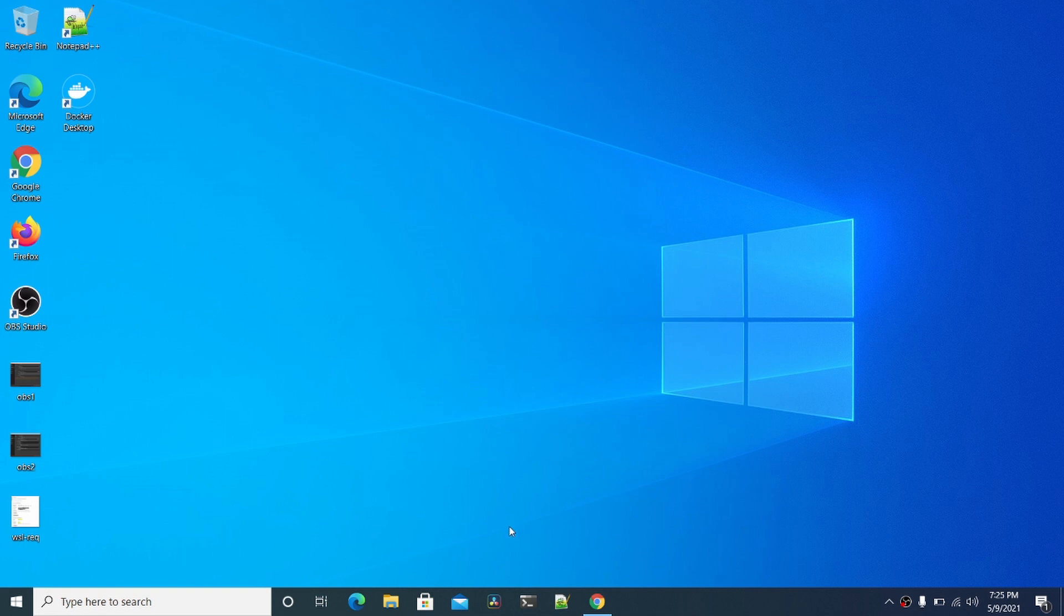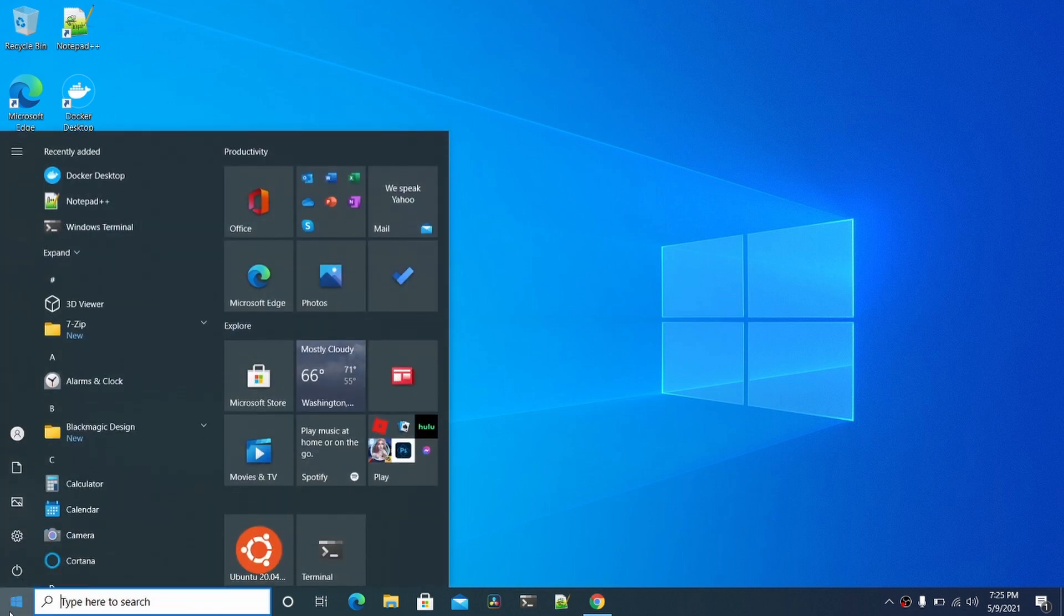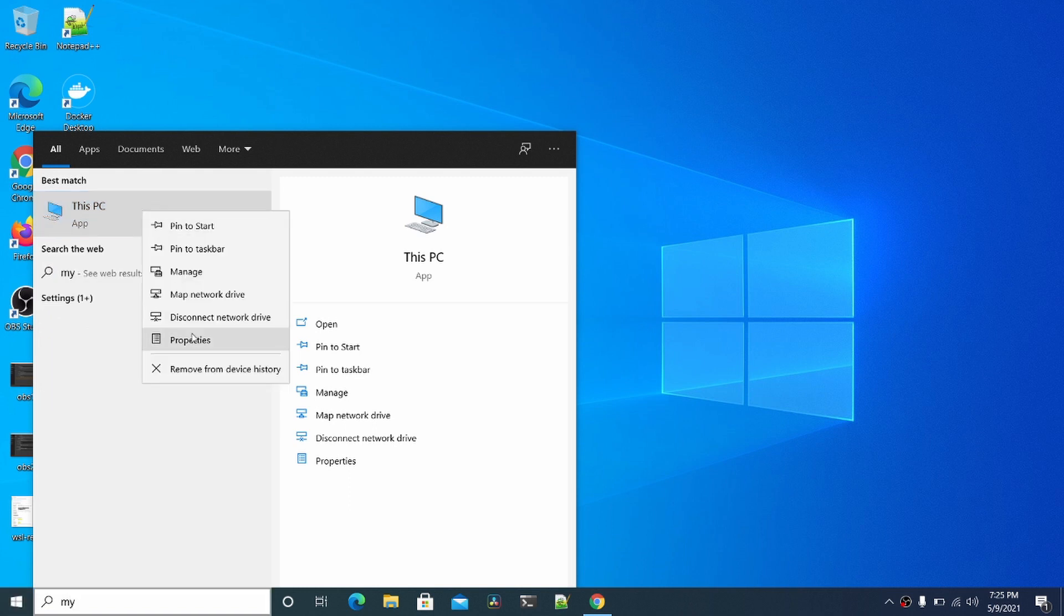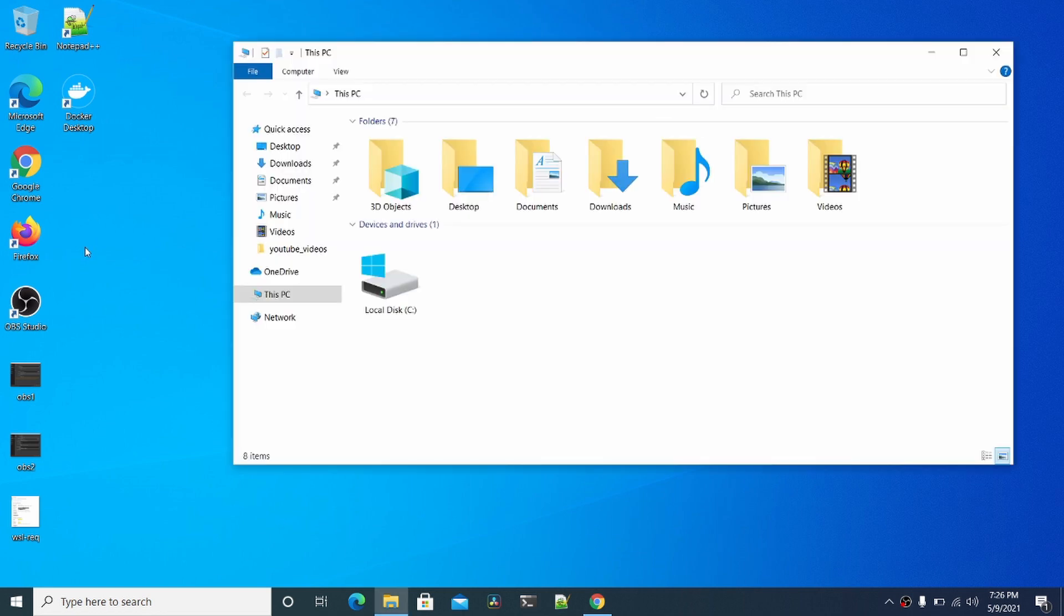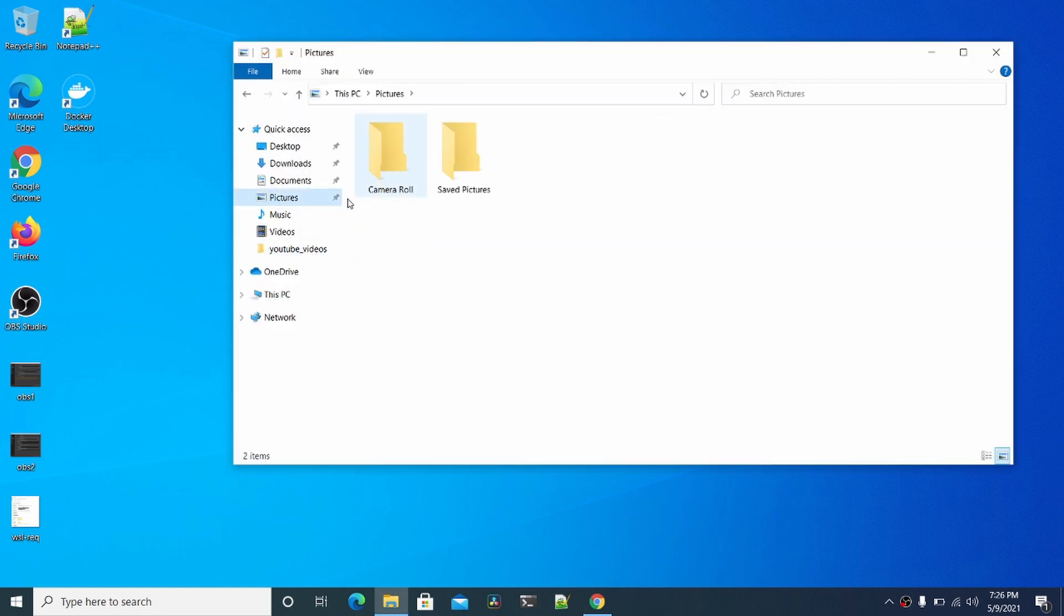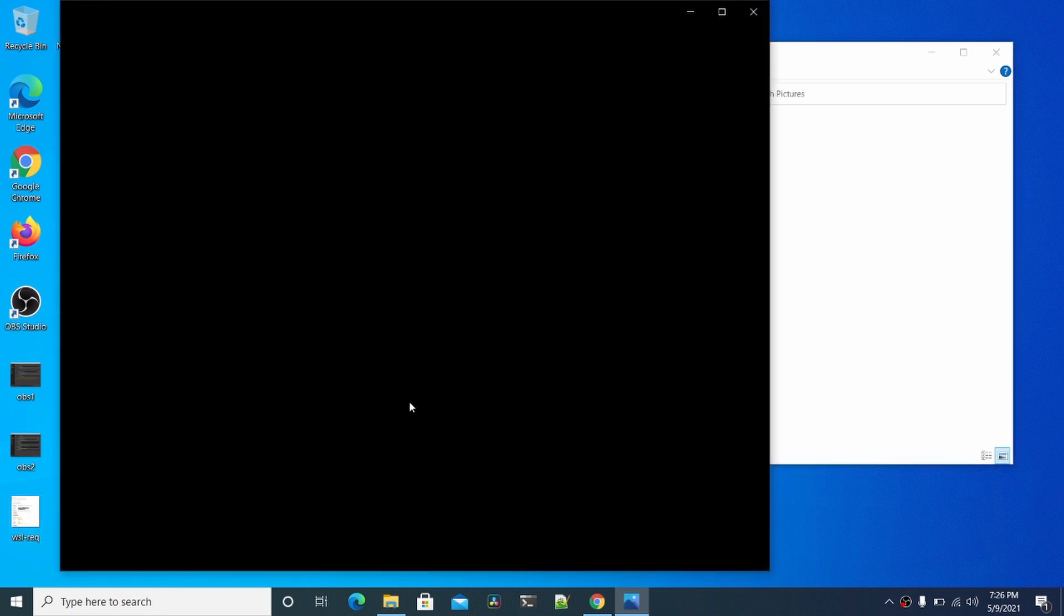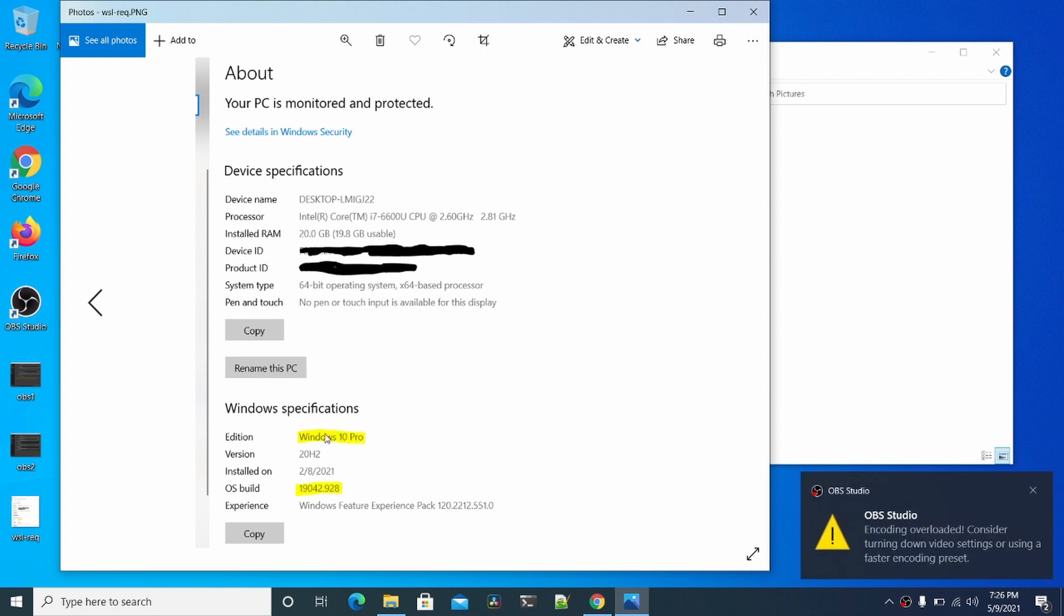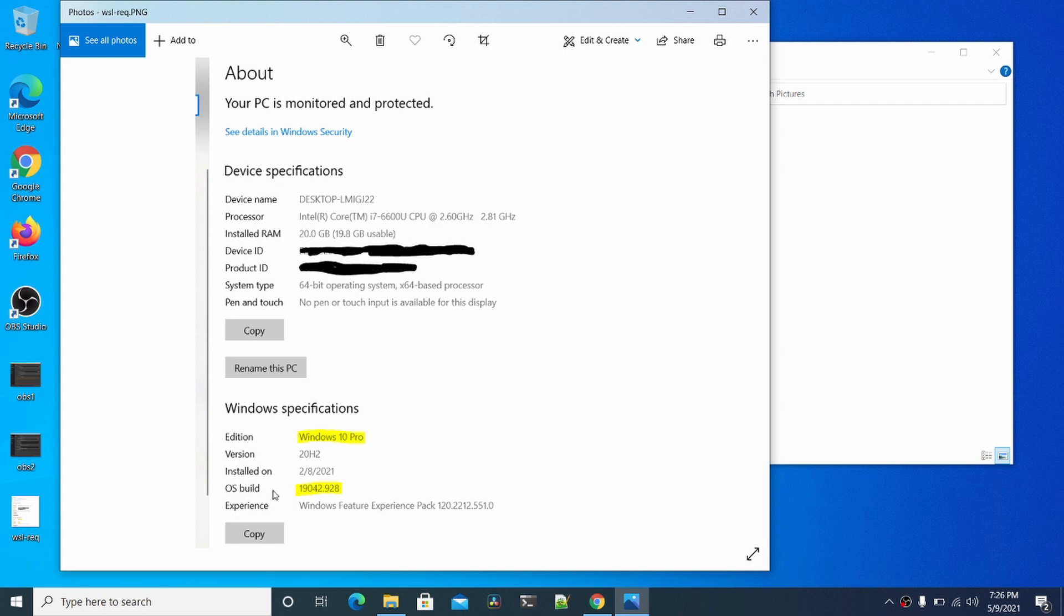The first thing you want to do is make sure you have Windows 10 Pro. You can do that by going to My Computer, right-clicking on this, and going to Properties. I'll show you the screenshot real quick. You want to make sure at the bottom here it says Windows 10 Pro, and you want at least OS build 19042.